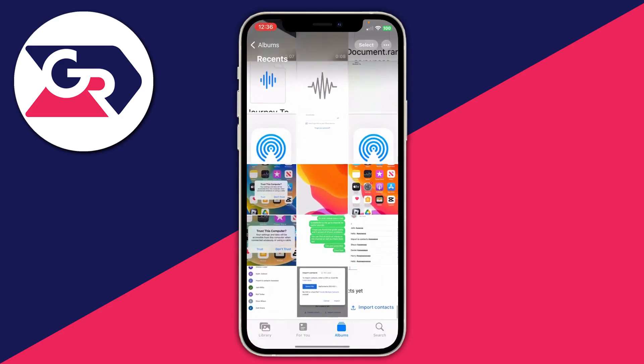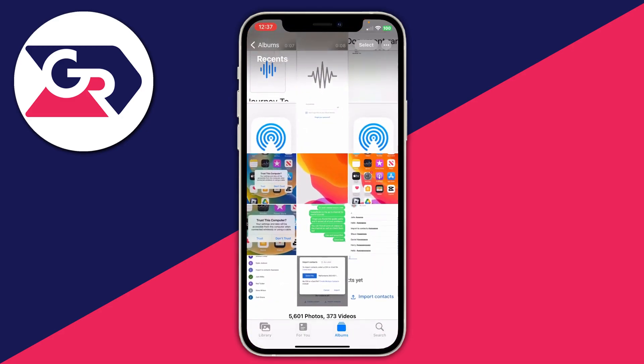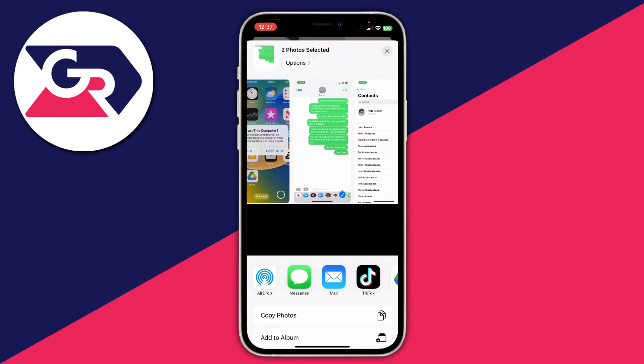Open up your Photos app and find the photos you want to transfer. Tap on the Select button in the top right of the Photos app — in this case I'll select these two for example. Then tap on the Share button in the bottom left. The fastest way is probably just to send them on an app like WhatsApp, or just go and message them.